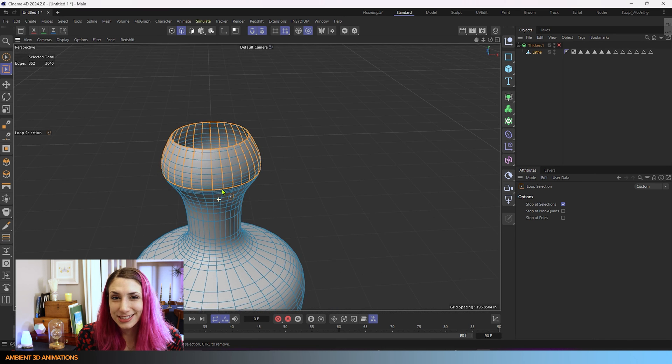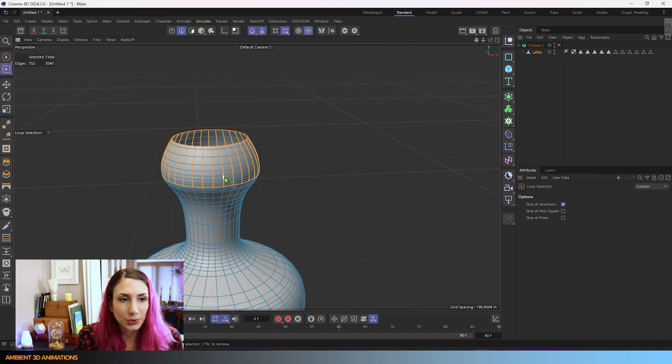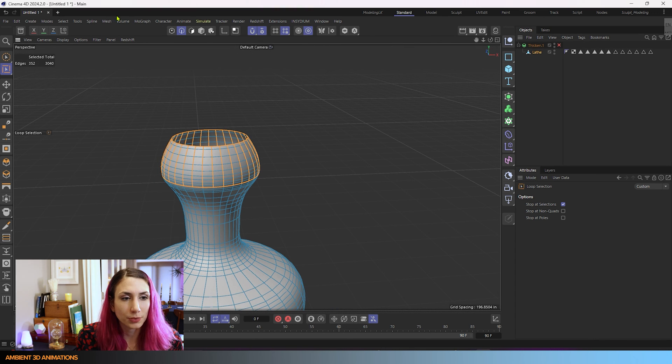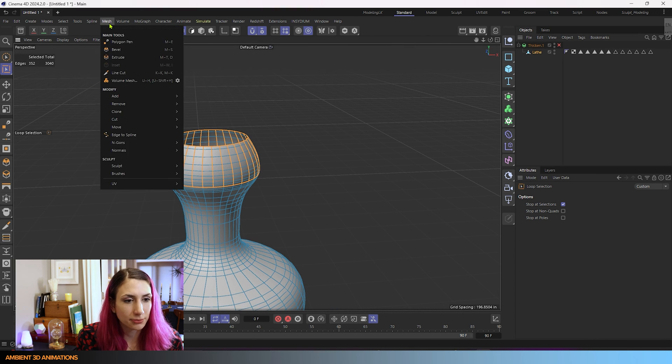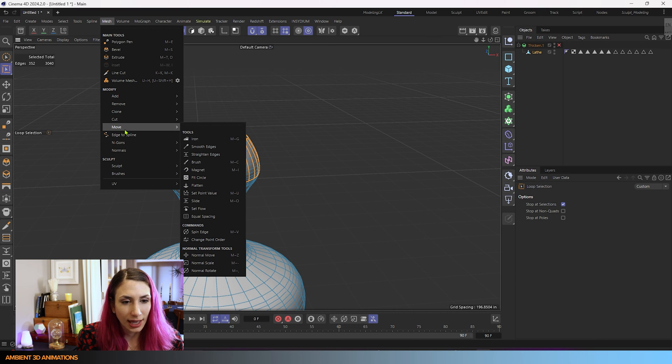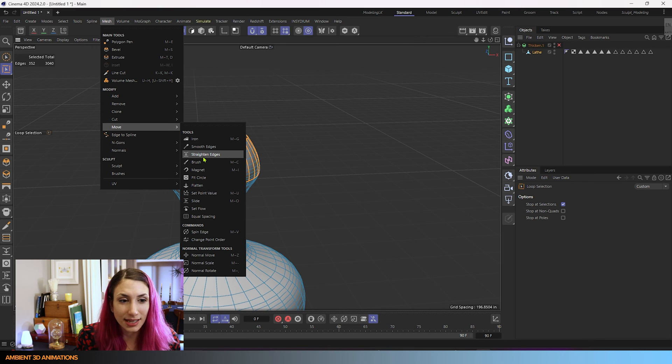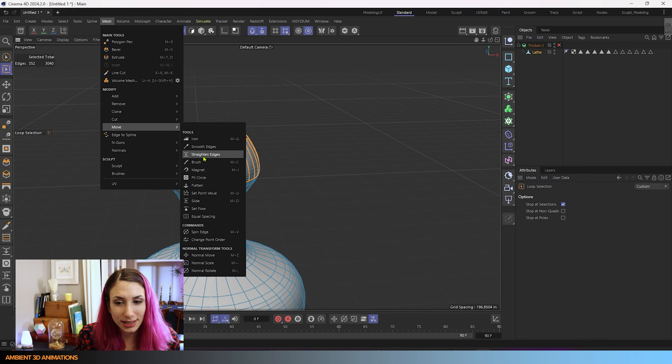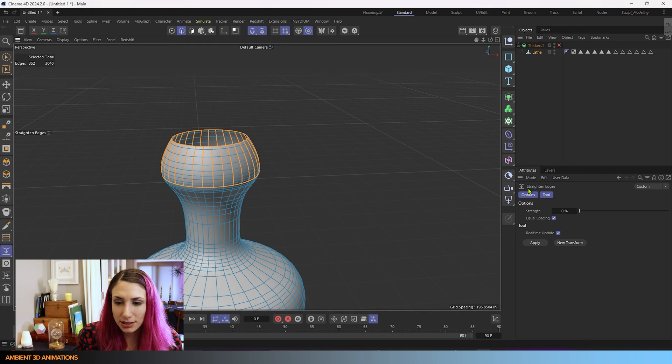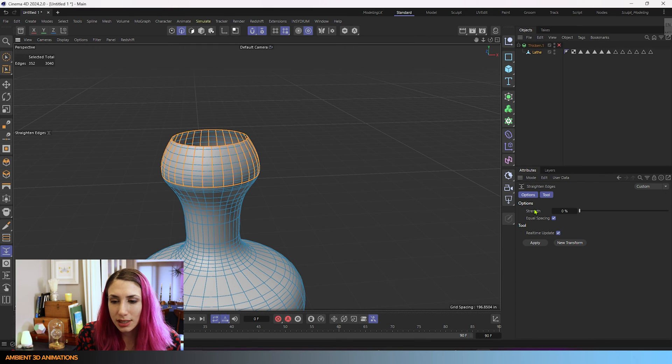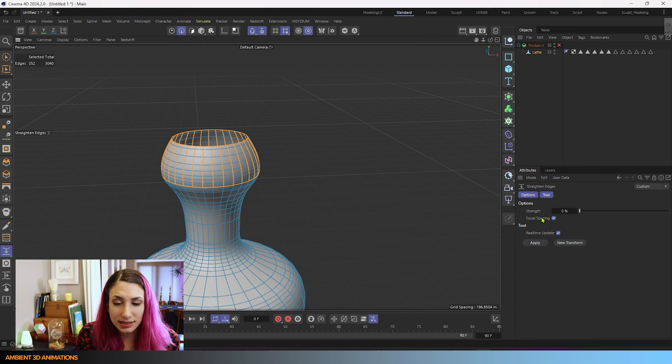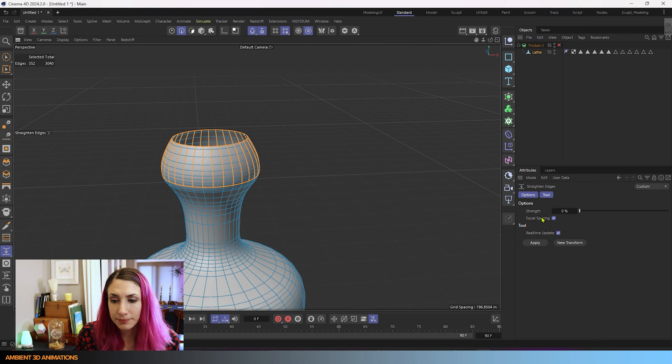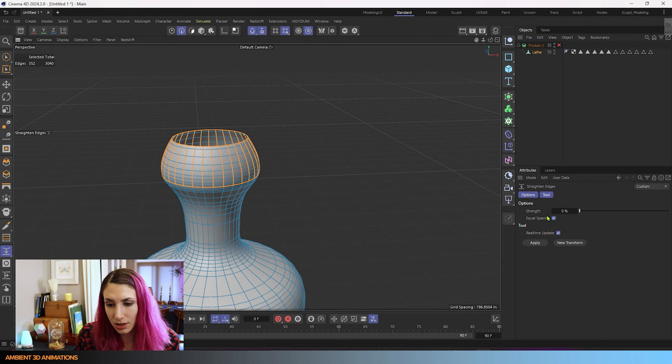Now that we've done this let's show how this tool works. It's actually a pretty simple one. We'll go over into our mesh menu, go under Move, and we can see that Straighten Edges is no longer grayed out because we have a selection, which is great. So we'll click this right here, you'll see it shows up in our attributes manager. It really only has two main settings. It has strength and equal spacing. So let's talk about strength.